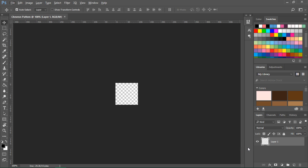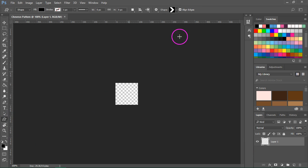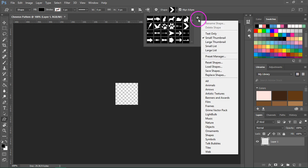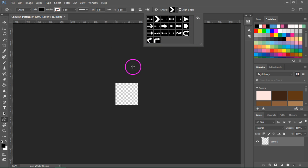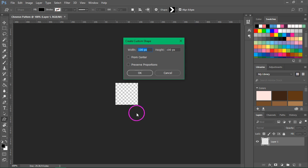We are going to use the shape tools to create the chevron. Go to the custom shape tool and from the menu choose arrows. We are going to use this arrow that looks like a chevron to create our pattern. Click on your canvas and enter the width and height of your canvas. We want the chevron to fill all the space.